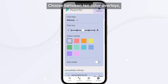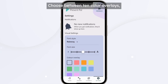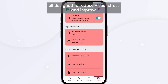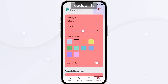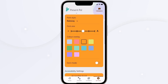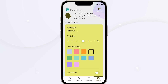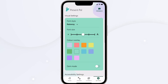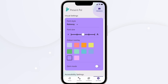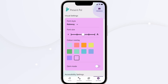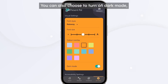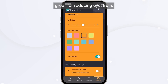Choose between 10 colour overlays, all designed to reduce visual stress and improve readability. You can also choose to turn on dark mode, great for reducing eye strain.